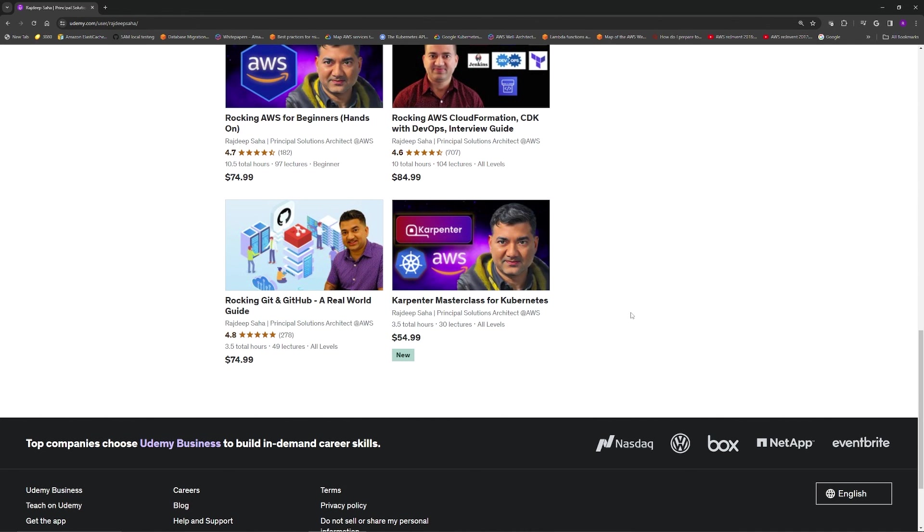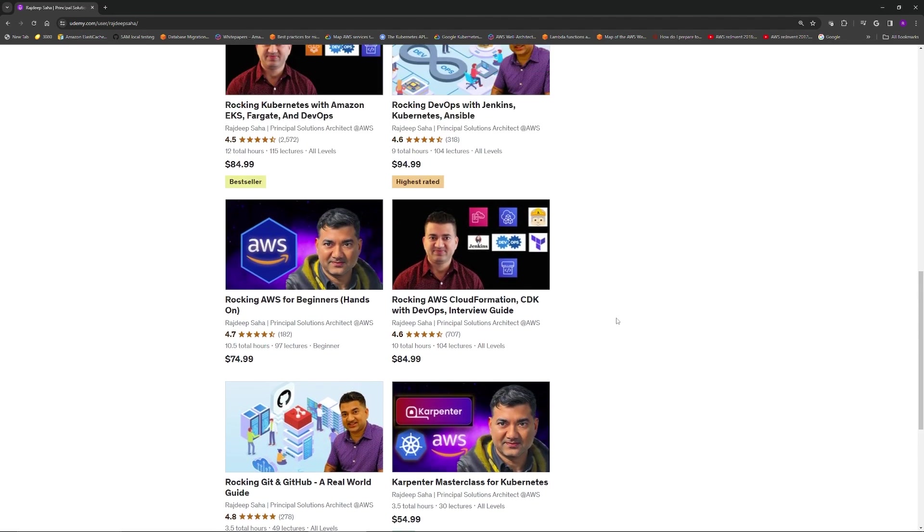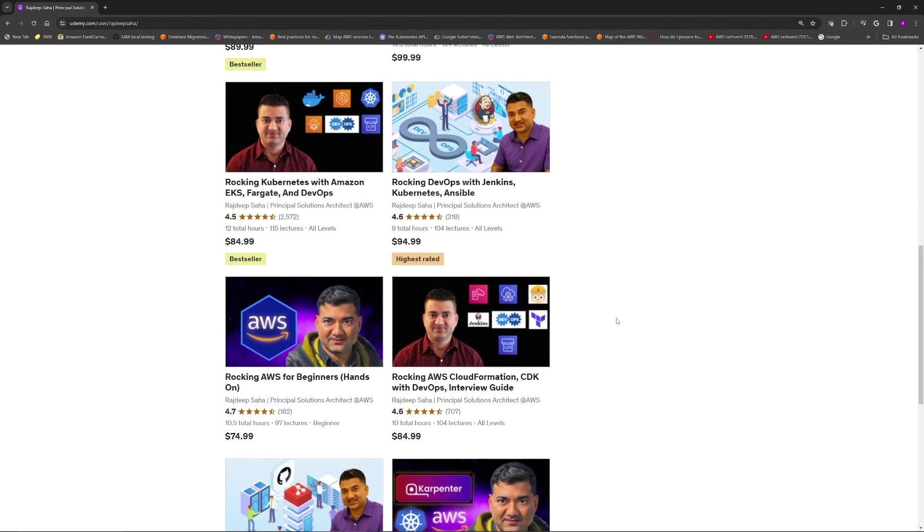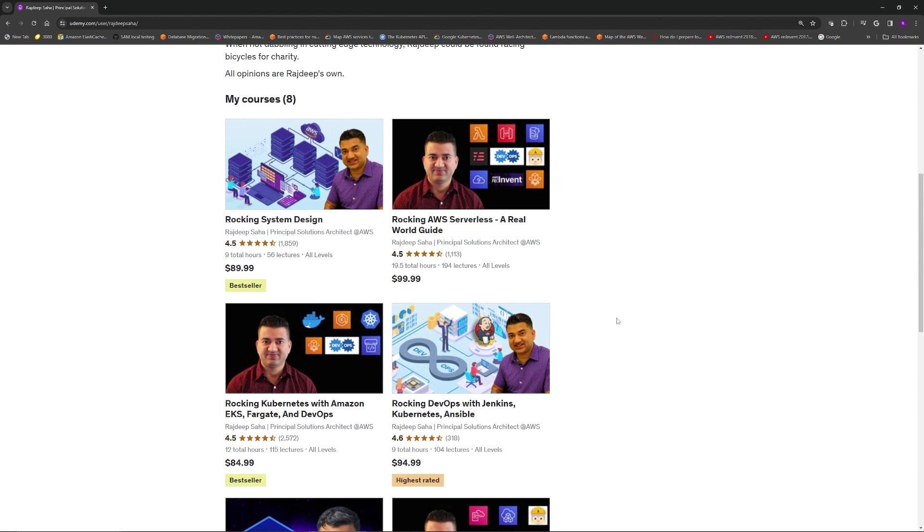If you like this video and want to know more about Karpenter, I just released a Karpenter masterclass for Kubernetes in Udemy. I have given maximum discount coupon. You can buy this course for $9.99 and cheaper outside of US. Also, in the spirit of learning, I have created codes for all my courses. Everything is in description. If you want to support me, purchase one of these courses. That's it for this one. I'll see you guys and girls in the next one. Bye.